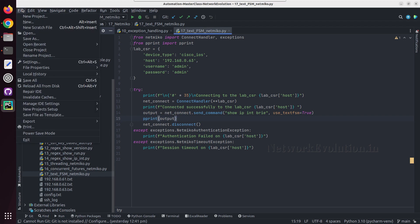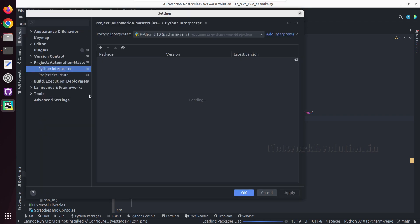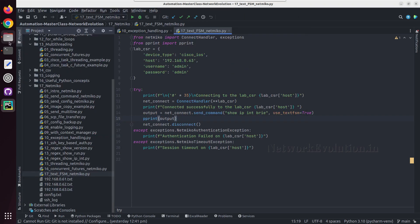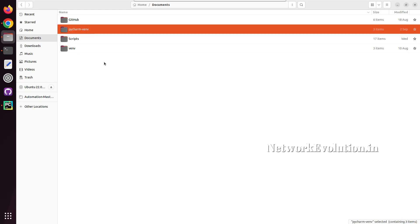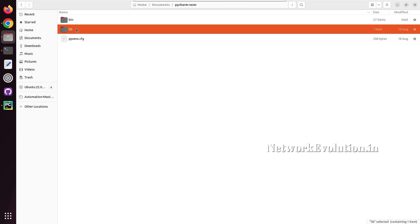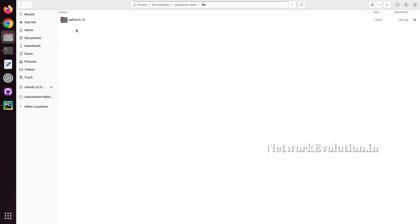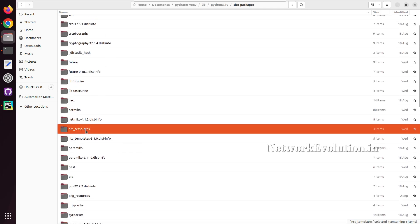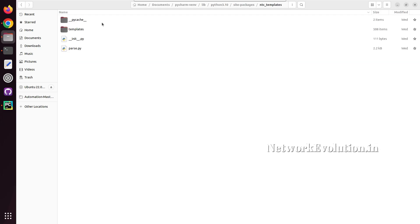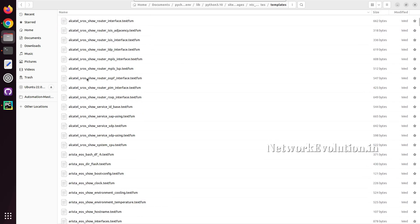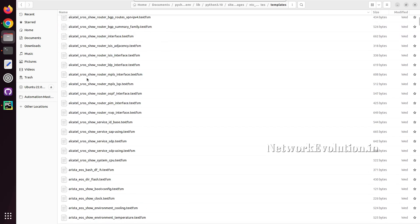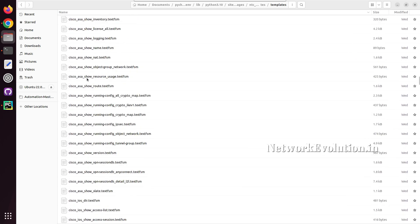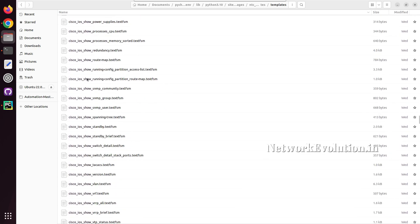If you look into this environment, it is located in Documents PyCharm environment. Let me go to that directory. It is inside Documents PyCharm venv, and I will open lib site-packages.